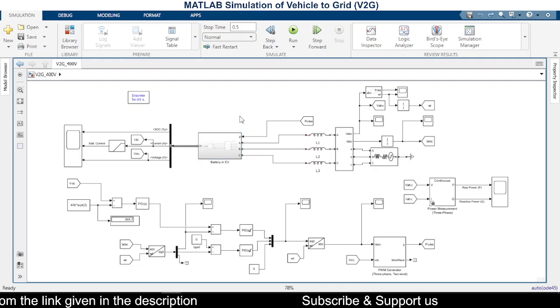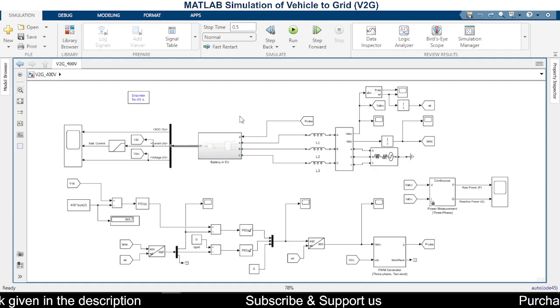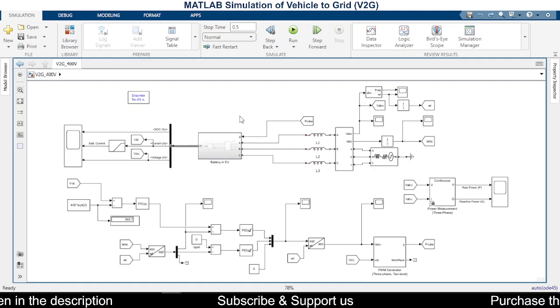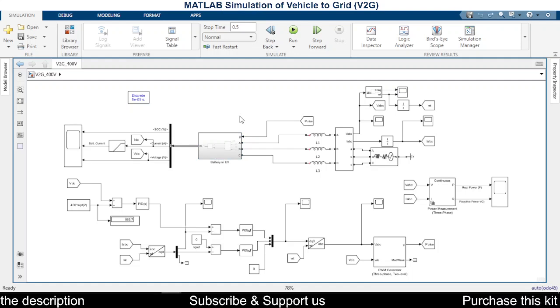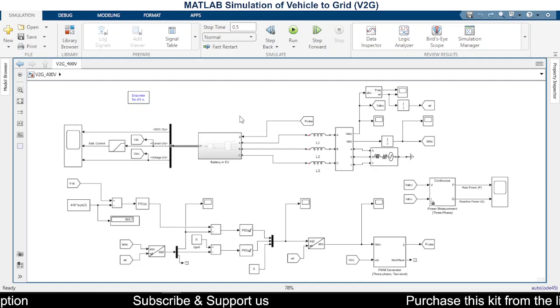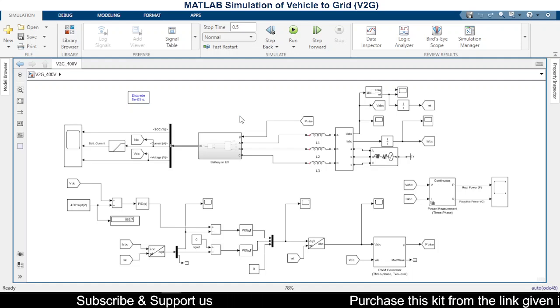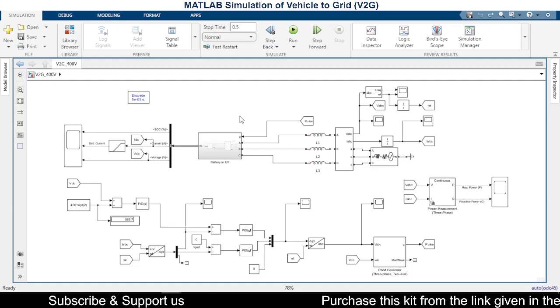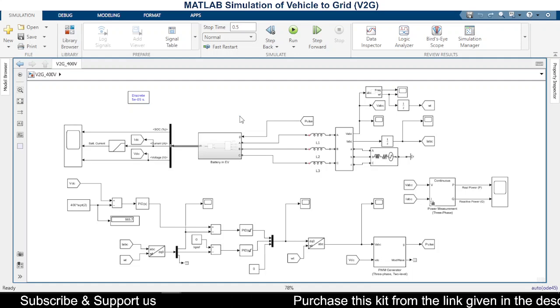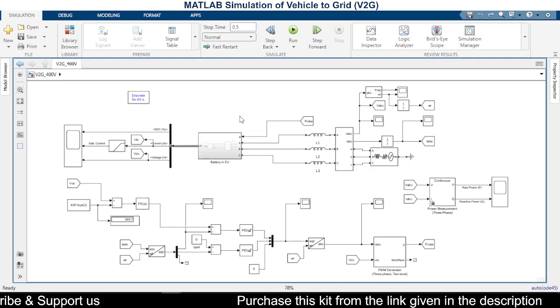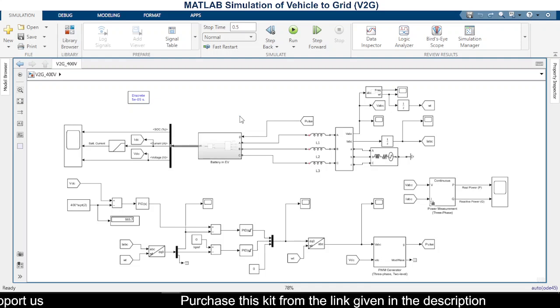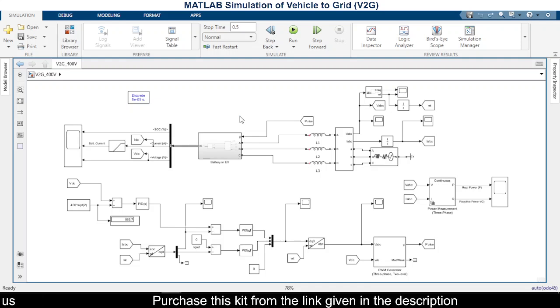lower cost, we will be charging the electric vehicle battery, and whenever we get a chance to sell the same power for higher price, we'll be selling it back to the EB. So that's the basic idea behind this.